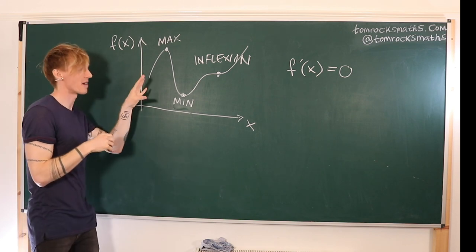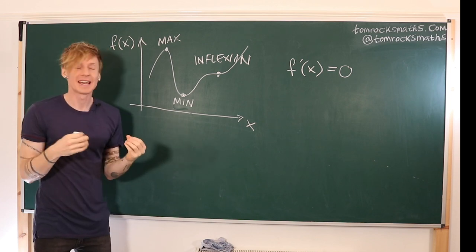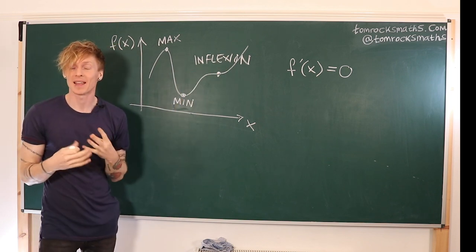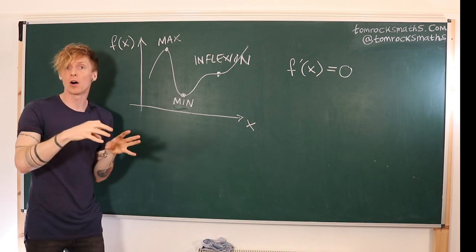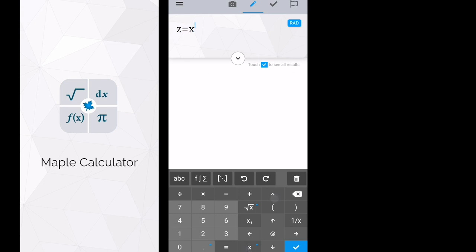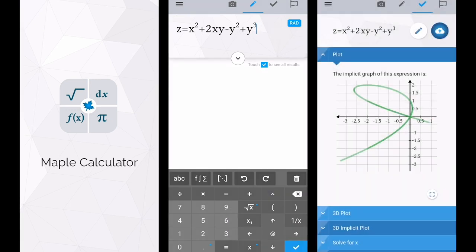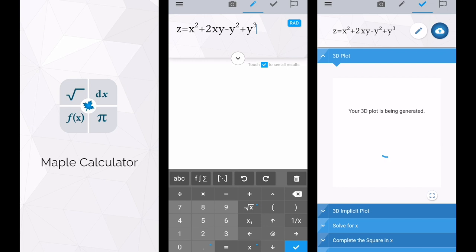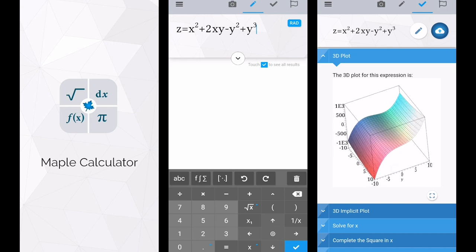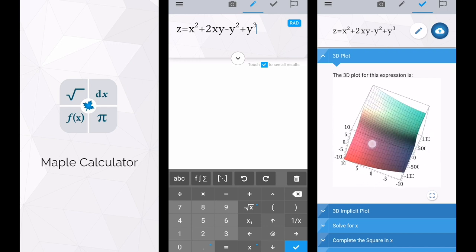And now because we have x and y as our variables, instead of getting a curve we will actually get a surface. So we need to look at a three-dimensional plot of a particular surface z equals f(x, y). You can actually do this with pretty much any function using the Maple Calculator app on your phone. It's completely free to use and I do strongly recommend playing around with it to get some intuition into the different kinds of surfaces you can create with functions of two variables. All you do is enter z equals your function in terms of x and y and then select 3D plot to see what it looks like.